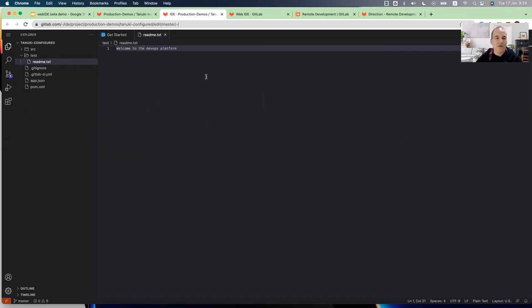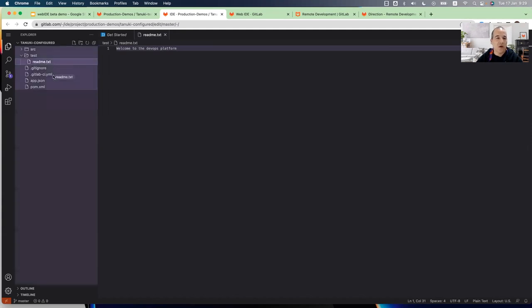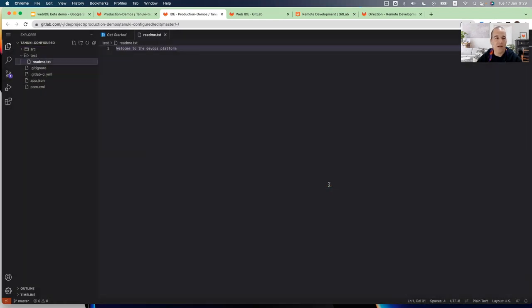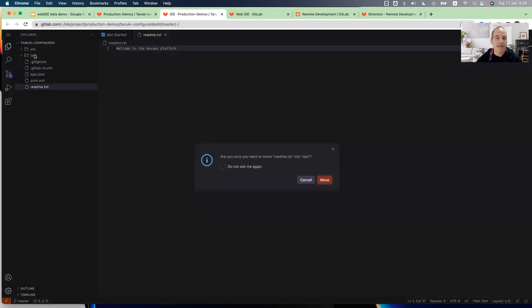And I can also do a drag and drop of this file if I want to make it out from the test folder to the root of the repository or return it back to the test folder.